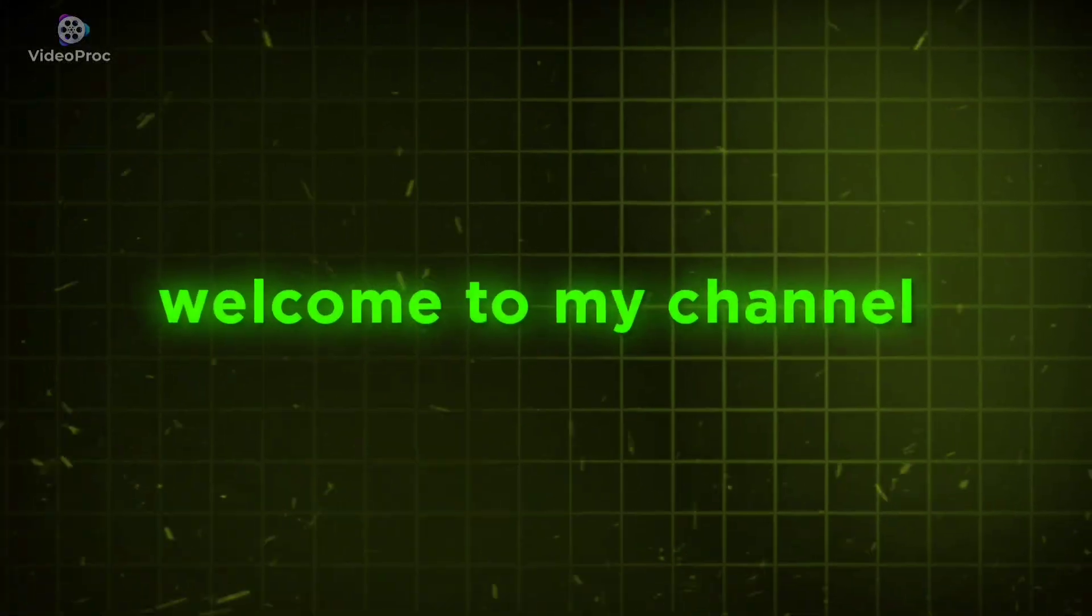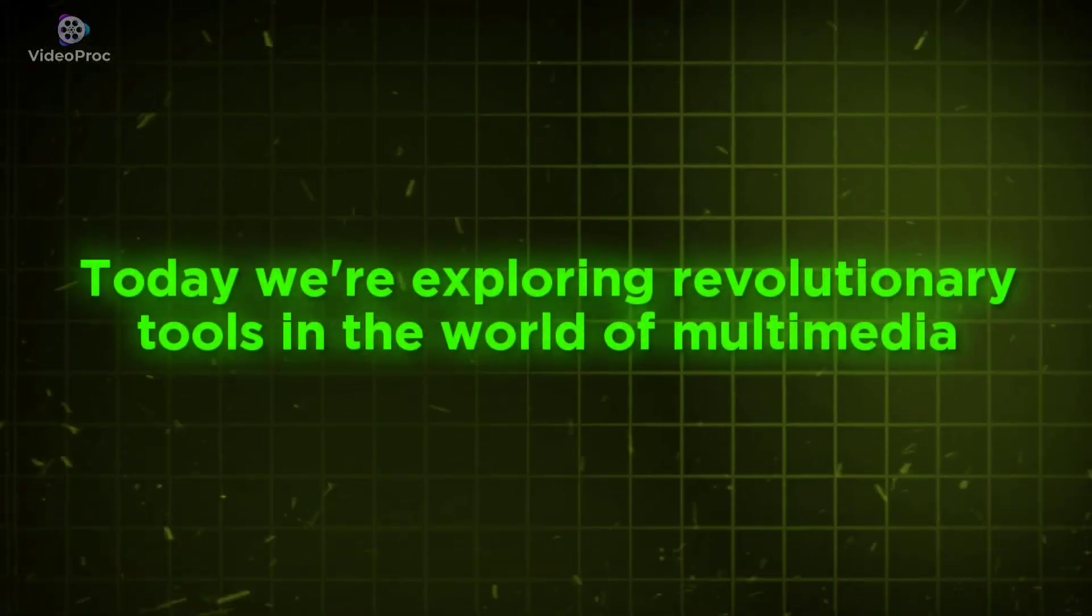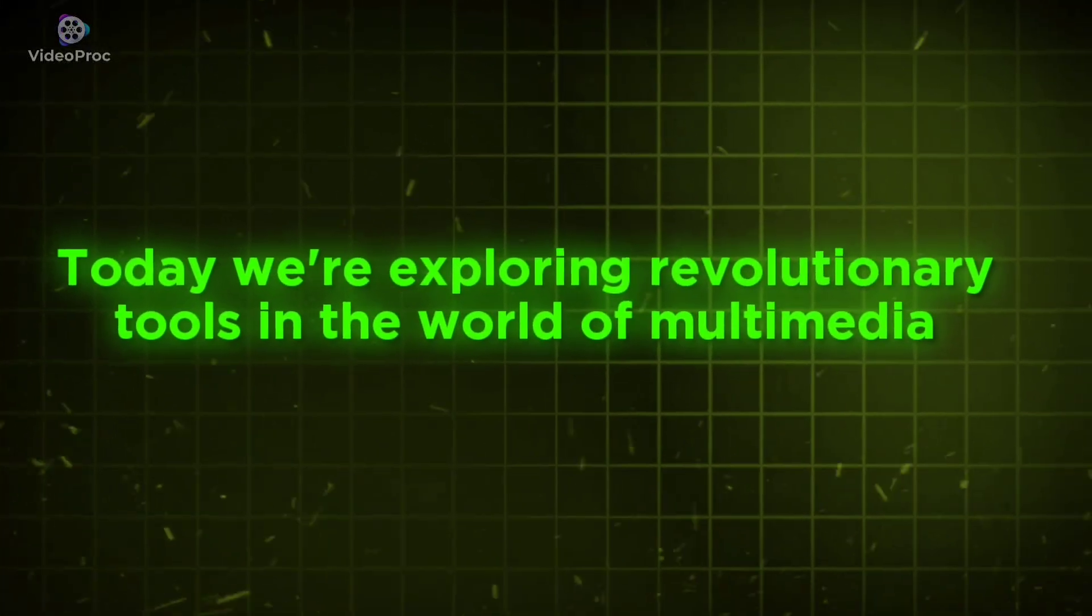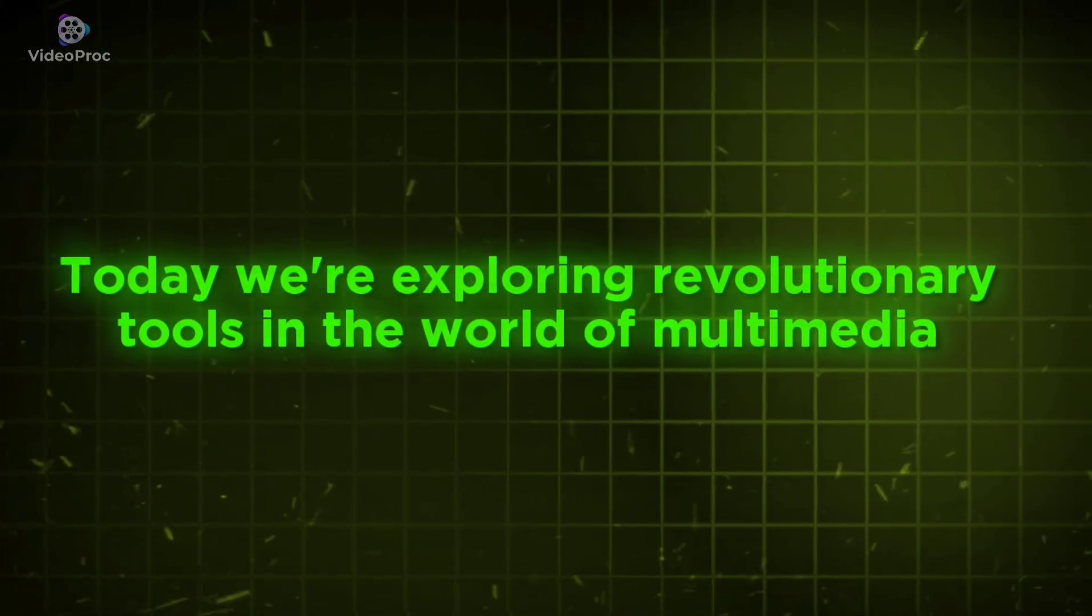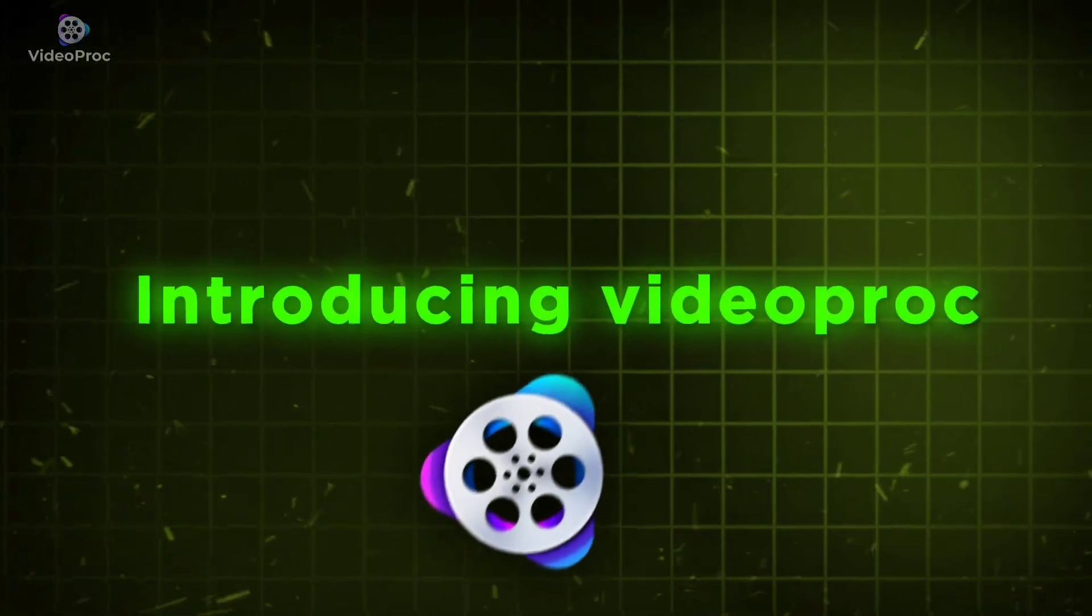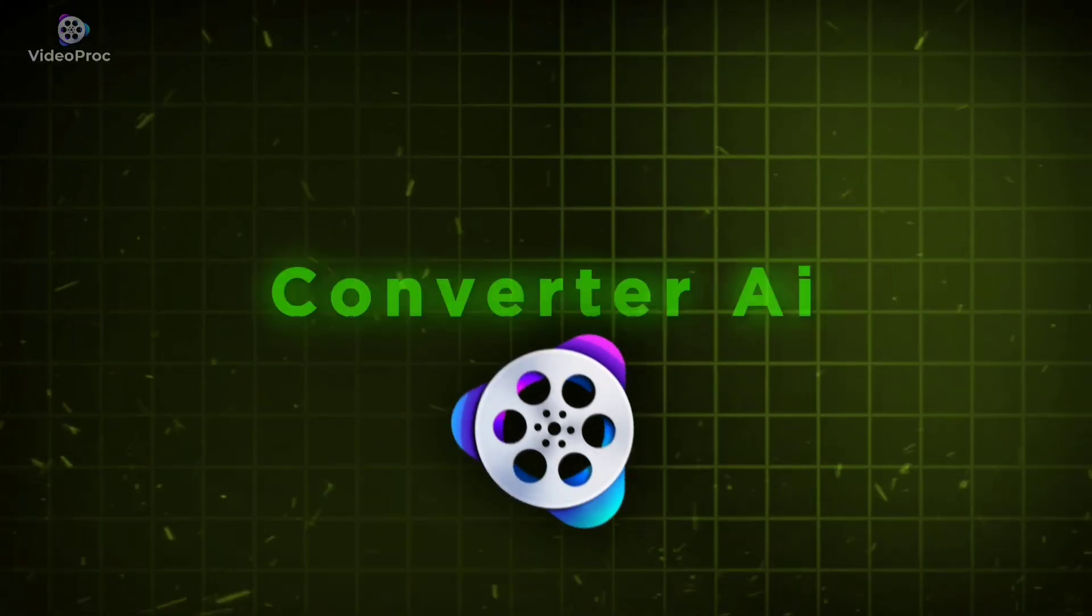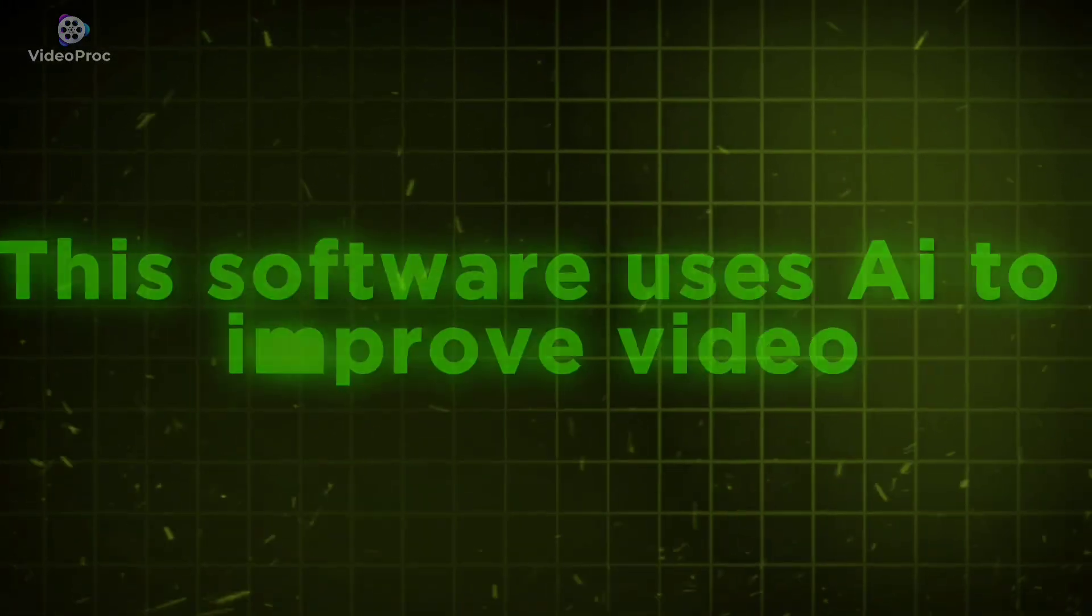Hi everyone, welcome to my channel. Today we're exploring a revolutionary tool in the world of multimedia. Introducing VideoProc Converter AI.